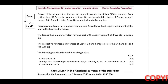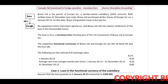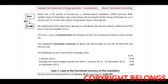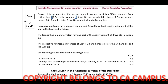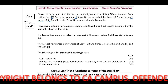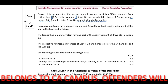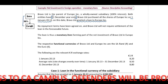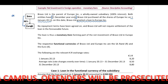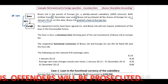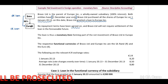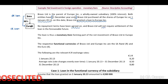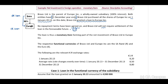Bravo Limited is the parent of Europe Inc, a wholly owned subsidiary — 100% owned. Both entities have a 31 December year end. Bravo Limited purchased all the shares of Europe Inc on 1 January 2013. On this date, Bravo Limited also granted a loan to Europe Inc. Since Bravo granted the loan to Europe, in Bravo's records we debit a loan receivable, and in Europe's records we credit a loan payable. No repayment terms have been agreed on, and Bravo Limited will not require settlement of the loan in the foreseeable future — making this a long-term loan. The loan is a monetary item forming part of the net investment of Bravo Limited in Europe Inc.